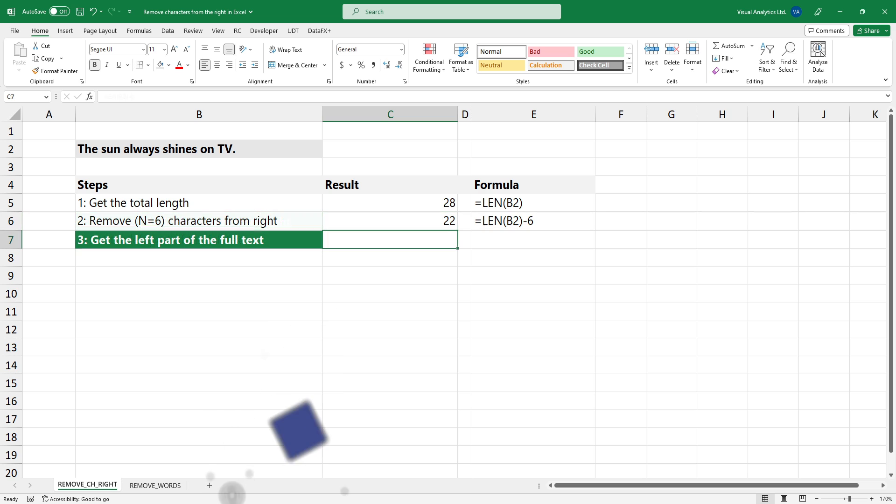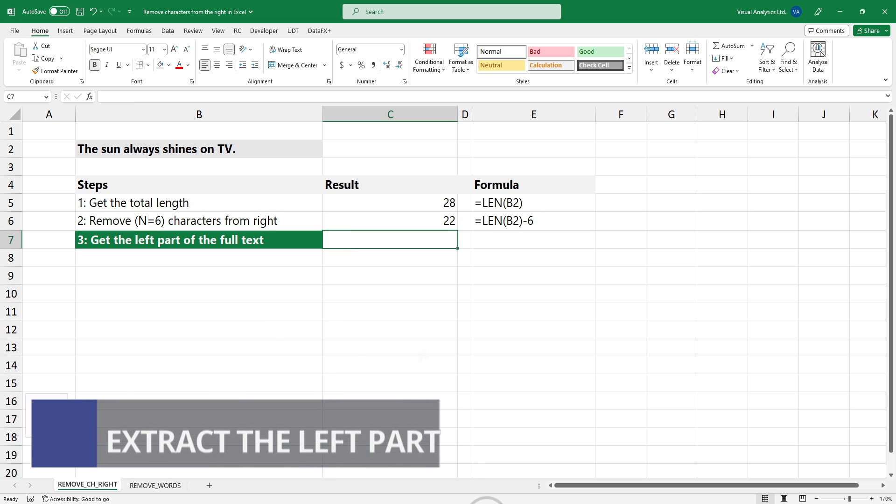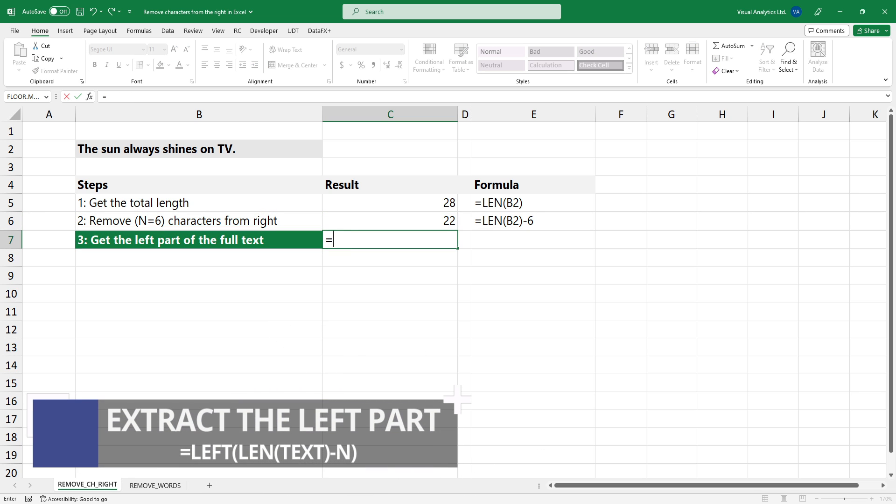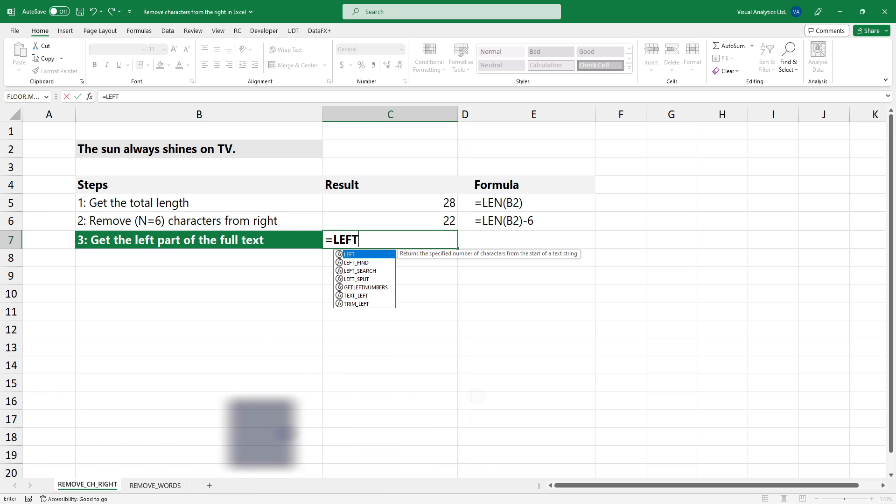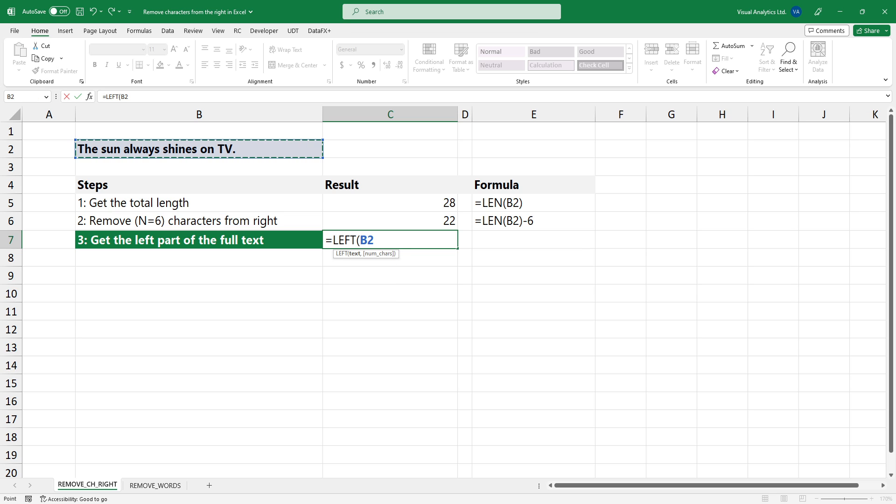We need to extract the remaining characters. Here is the formula based on the LEFT and the LEN functions. The formula extracts the left part of the expression.